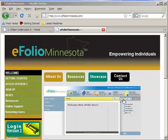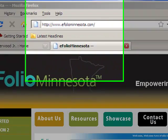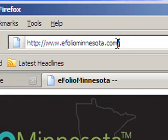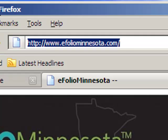In order to sign up for an eFolio website, you would simply go to the web address http://www.efoliominnesota.com.